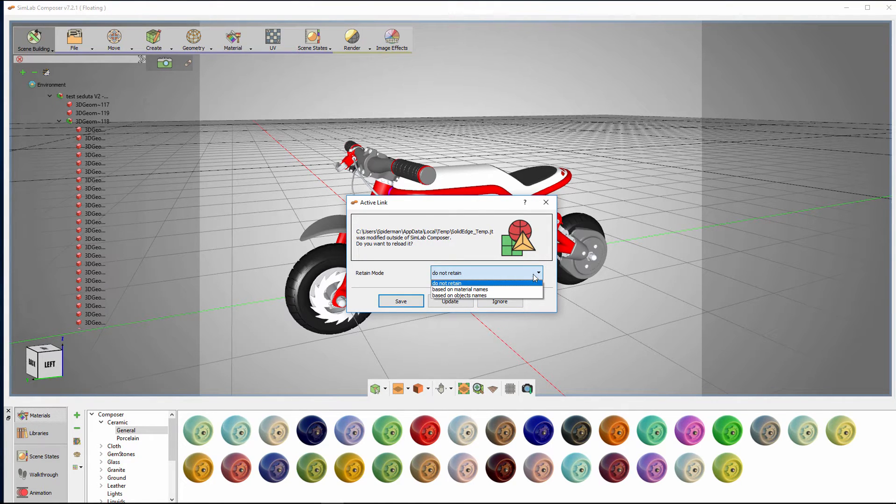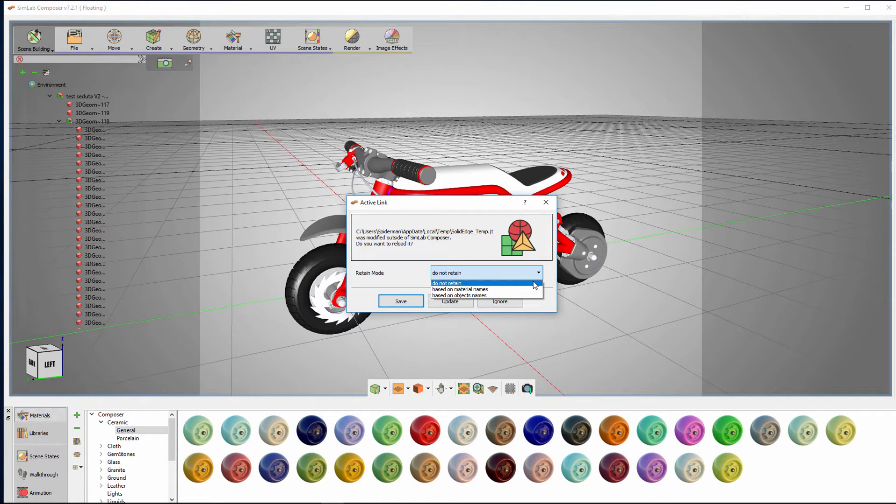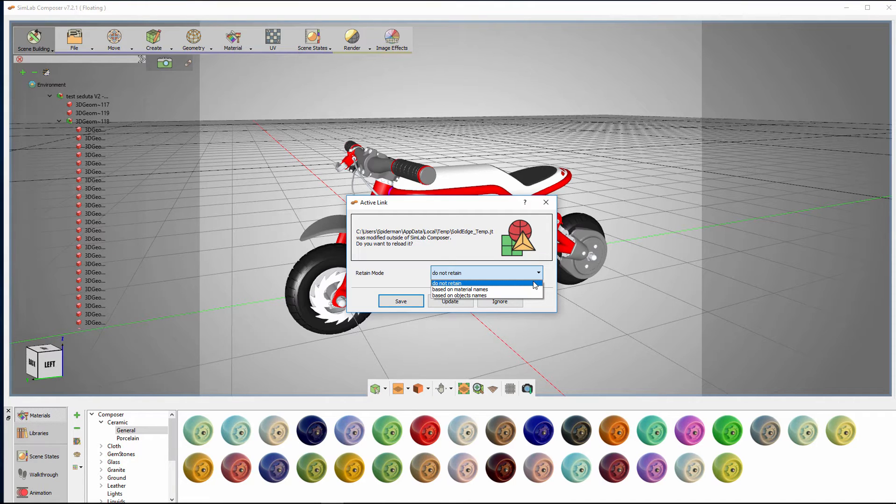Retaining the Scene Materials option allows you to keep any materials you applied to the design in SimLab Composer. Not having this option toggled will re-import the original materials from Solid Edge to the design.